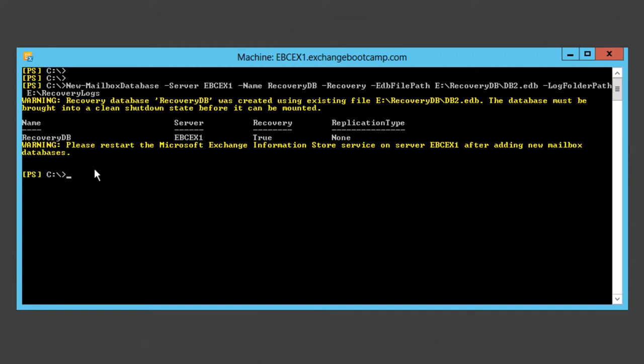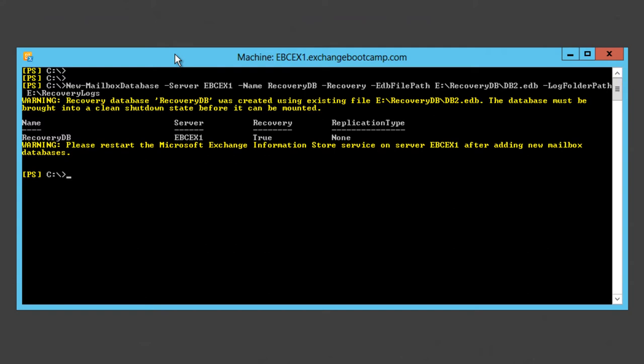Then we just get the standard warning about restarting the Exchange information store service, which has to do with the memory allocation to each database process on the server. I'm not actually going to worry about restarting the information store. I'm just going to go ahead and see if I can mount my recovery database. It looks like that mount operation was successful.